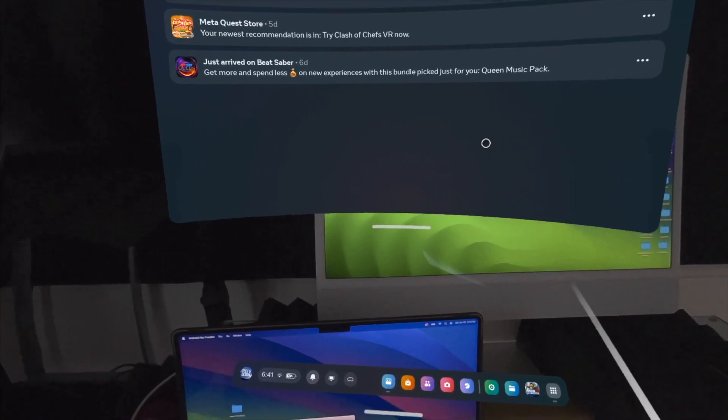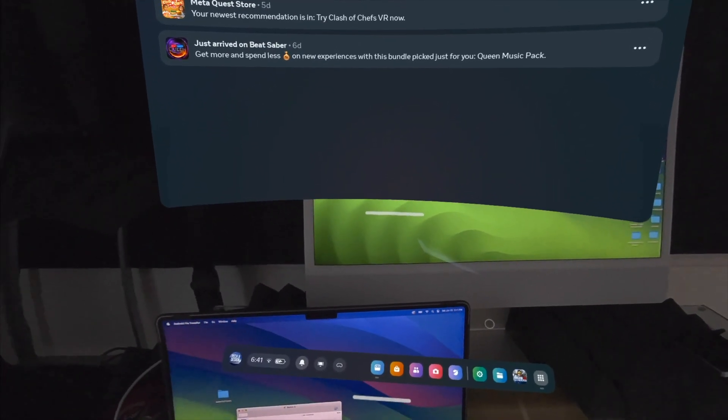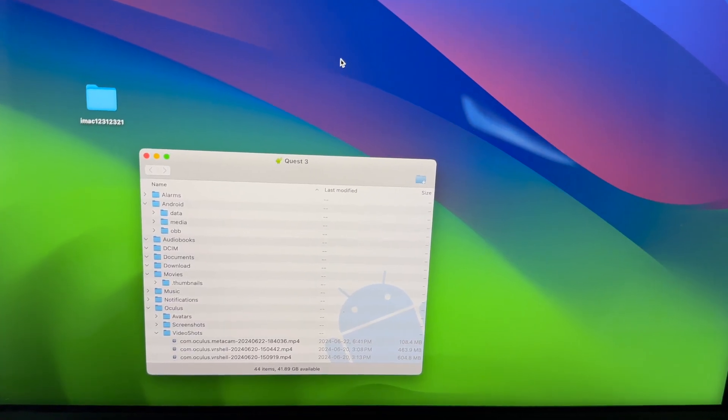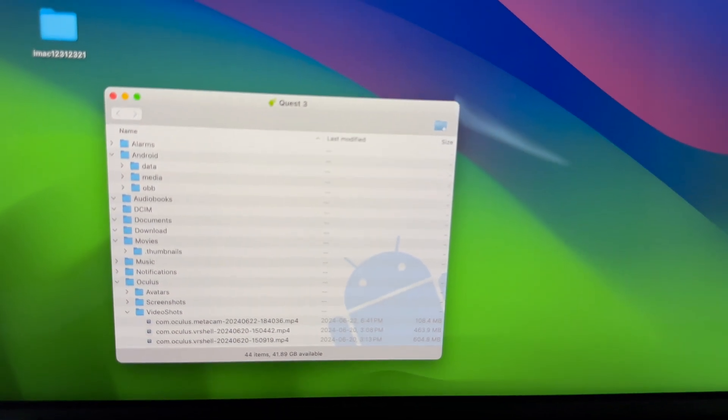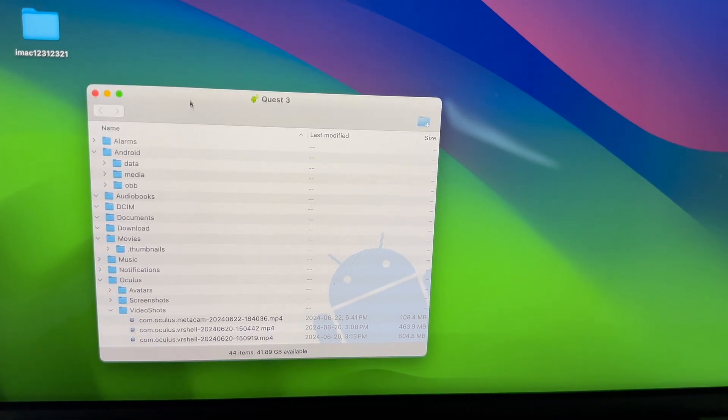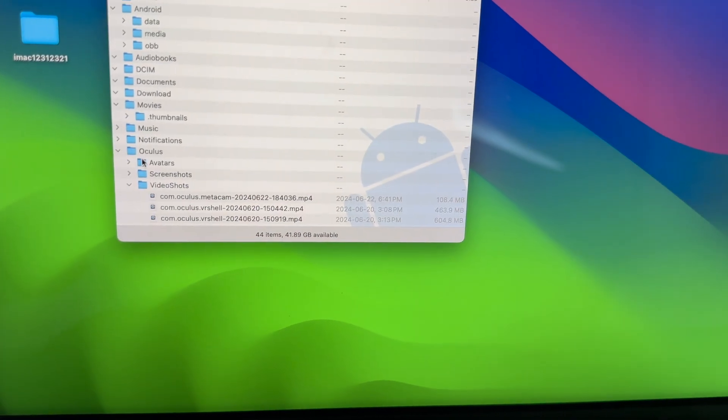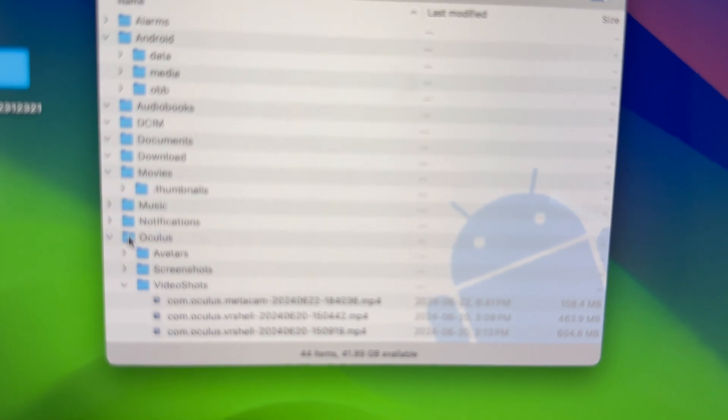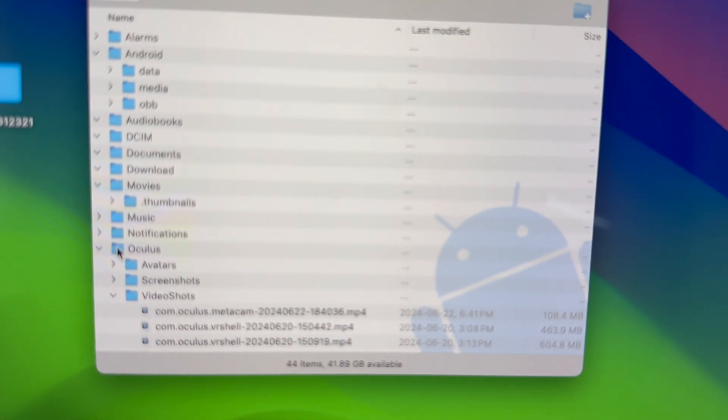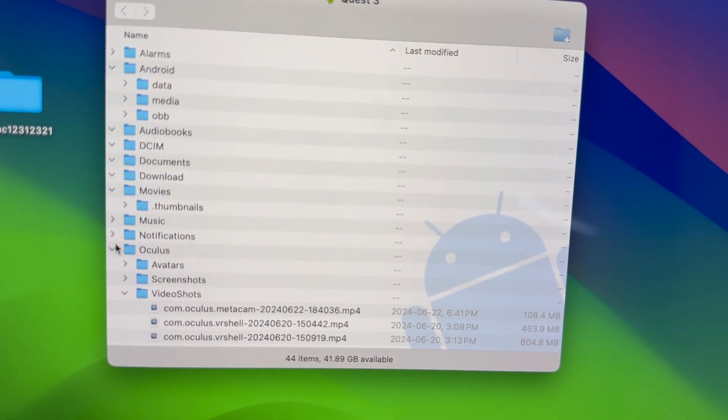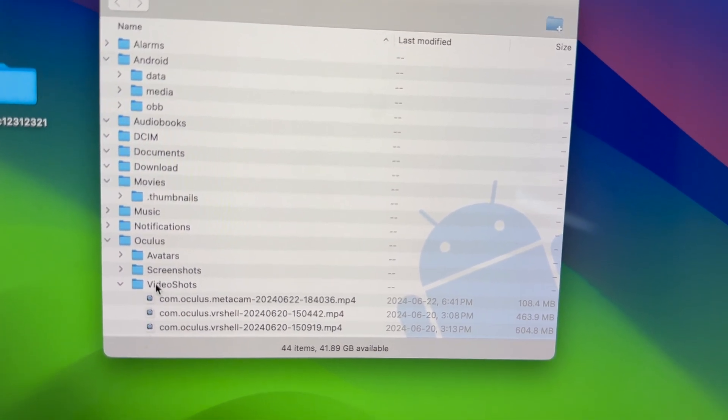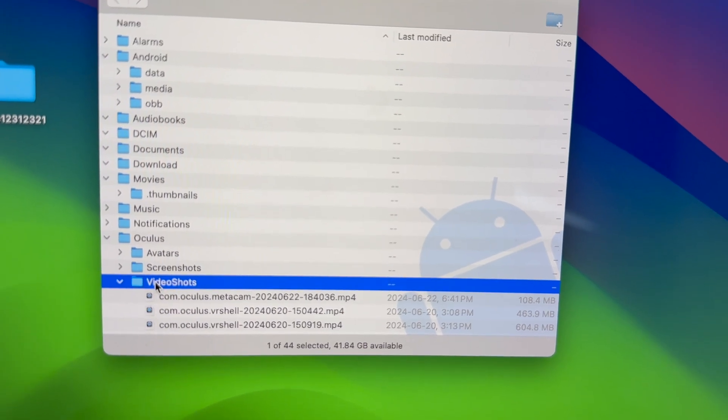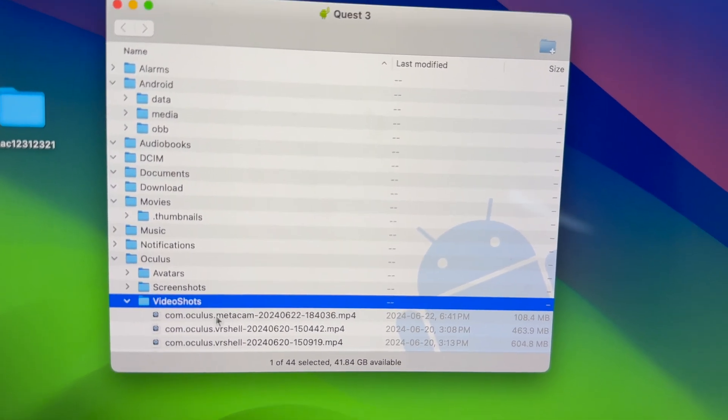If you recorded any videos in your Meta Quest, they're going to be under this location. See them right here under Oculus and then Video Shorts. How do you transfer this? Well, you can transfer one at a time, but I have a lot of them, so I'm going to transfer the entire thing.